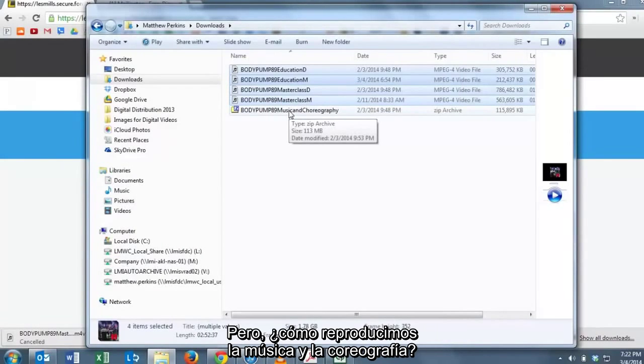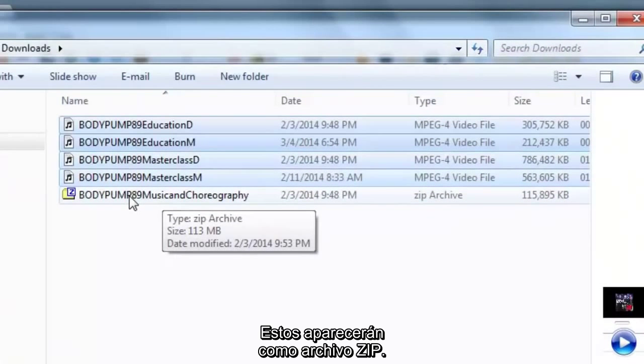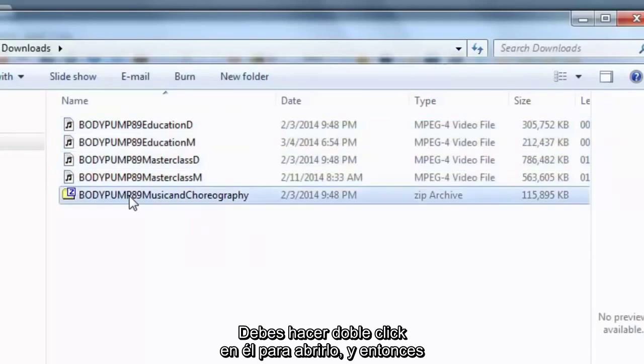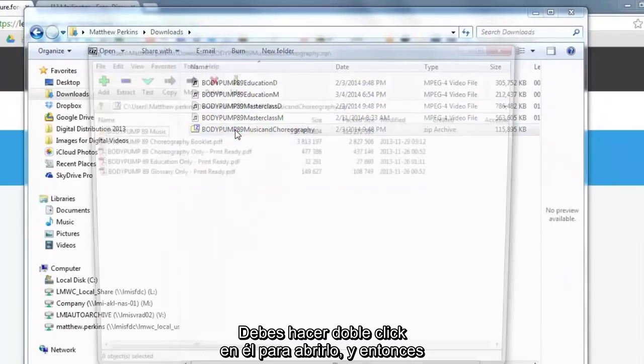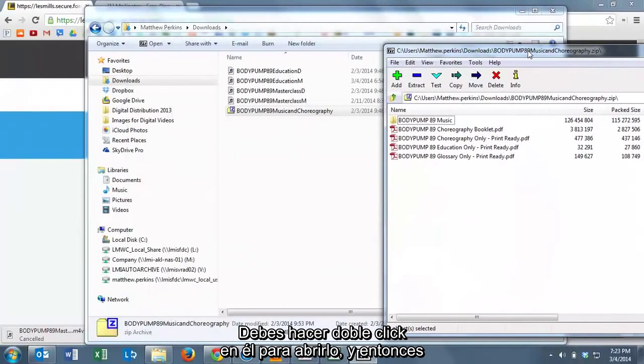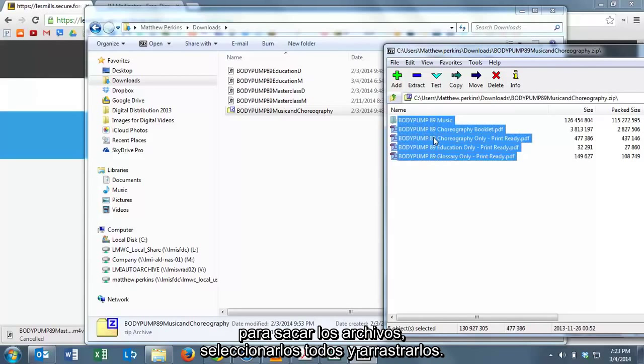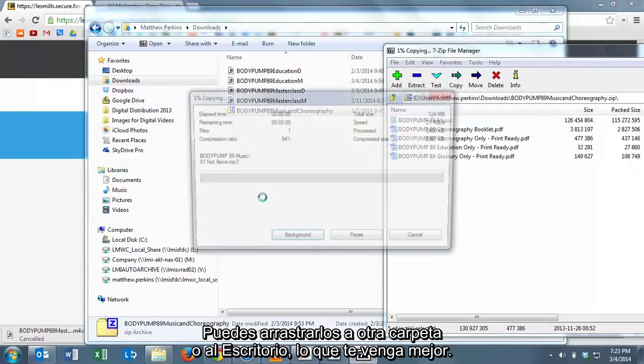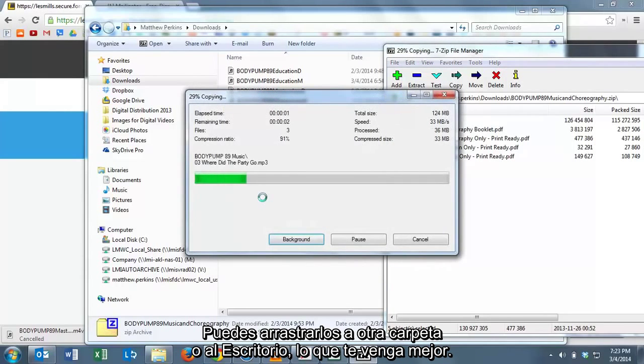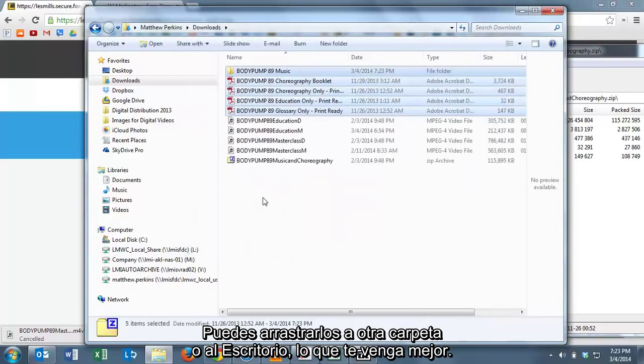Now how do we play the music and the choreography? This comes down as a zip file. You'll want to double-click the zip file to open it. And then in order to get the files out, just highlight them all and drag them out. You can drag them into a different folder or you can drag them onto the desktop. Whatever is best for you.